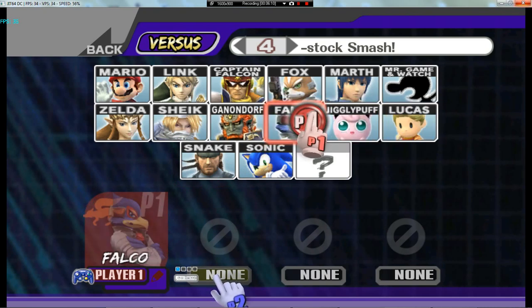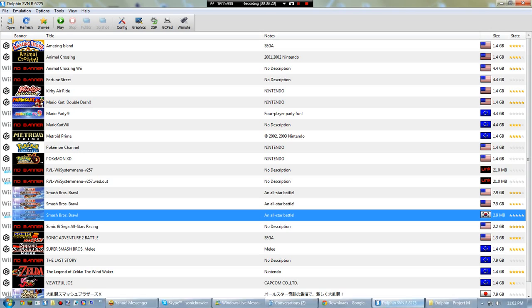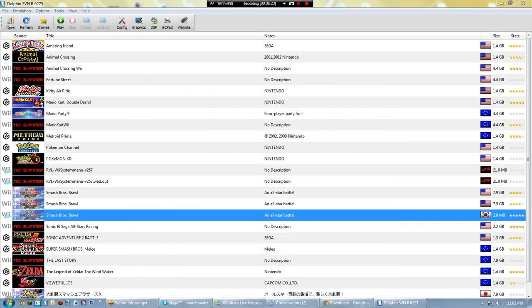You can tell that it's Gecko-esque because it'll say WiiWare right here next to the Super Smash Bros. And what I do is...